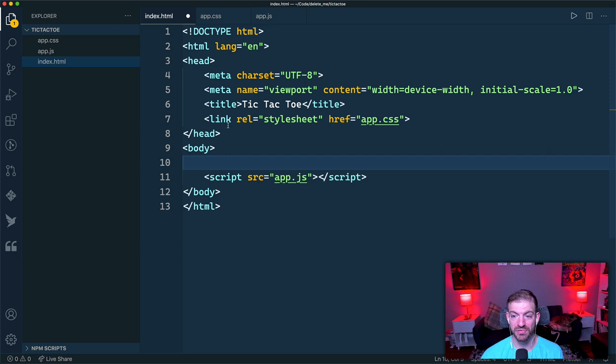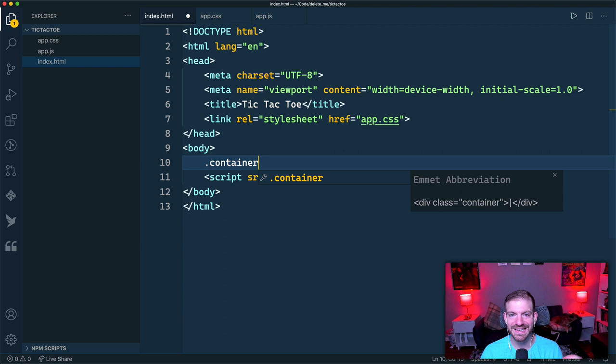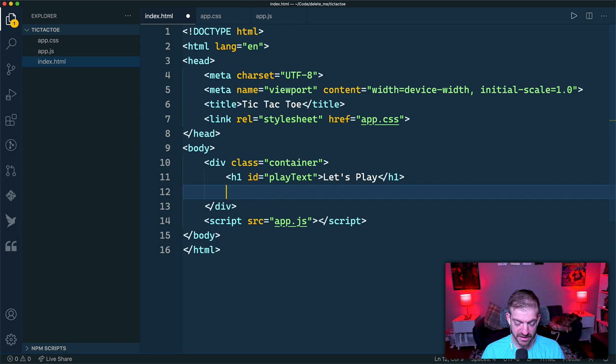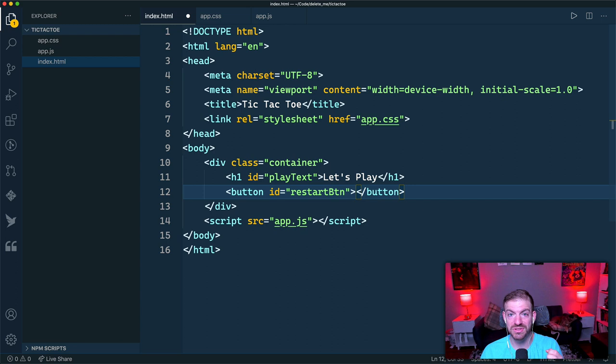Now let's do all the markup up front. There won't be a lot of HTML — we'll do a lot of styling and add the game logic in JavaScript. Using Emmet snippets, `.container` creates a div with class of container. Inside, I'll have an h1 with an ID of `play-text` that starts by saying 'Let's play.' Then a button with an ID of `restart-button`.